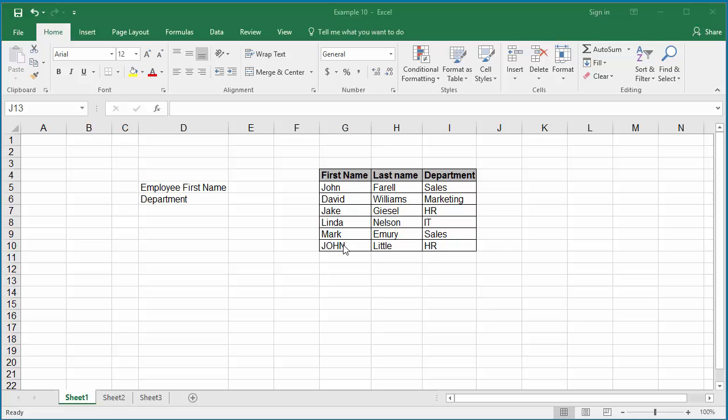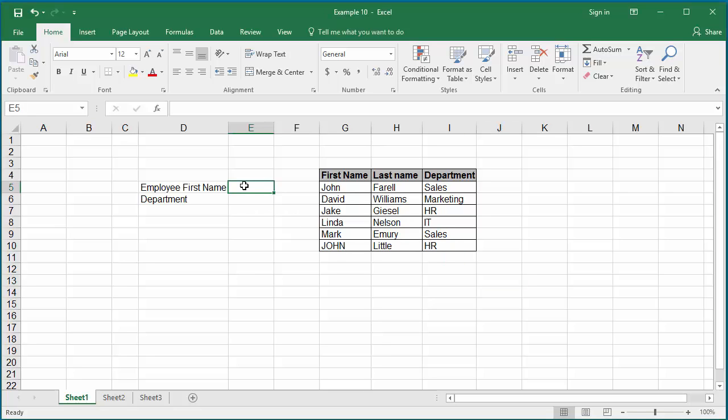How to know the department an employee works using the first name? In cell E5, you can enter the first name and in cell E6, a formula can be entered to display the department employee works. Click on cell E6.